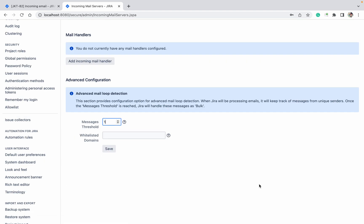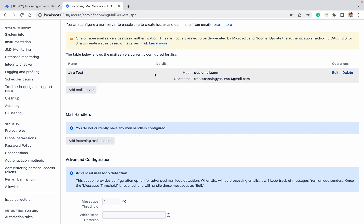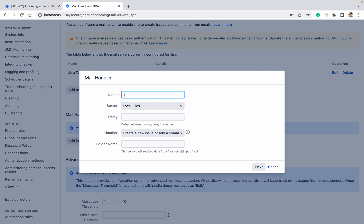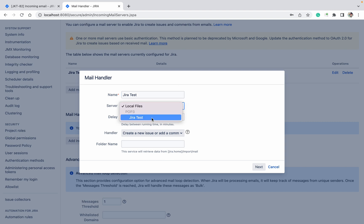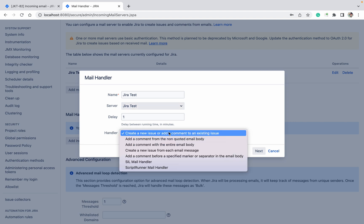Done. Now you can check — we have created this mail server. Now click on 'Add Incoming Mail Handler'. You need to create the mail handler. Select 'Jira Test', which we already created.